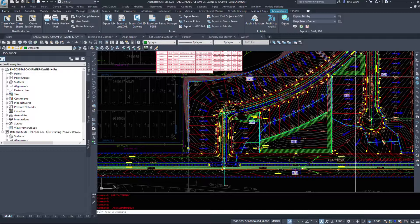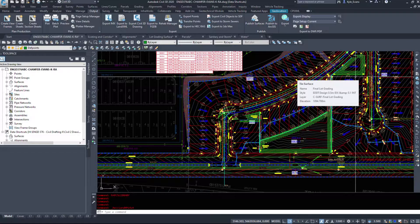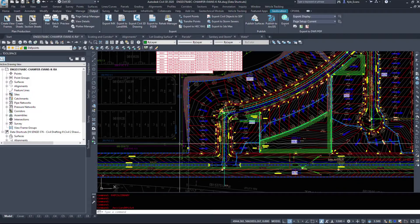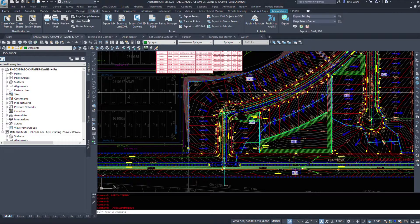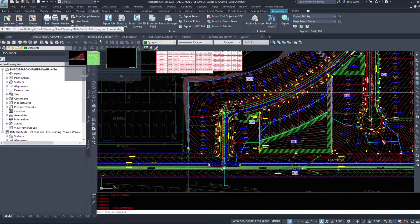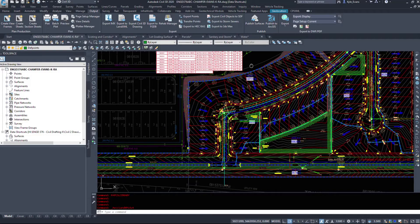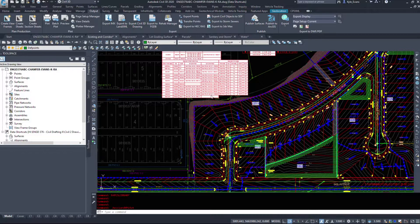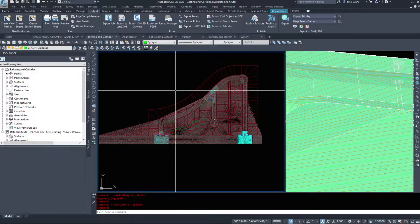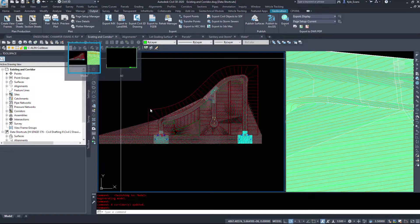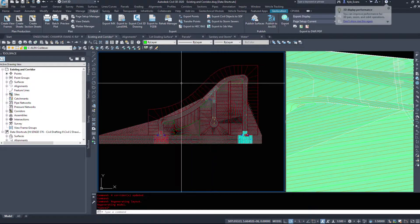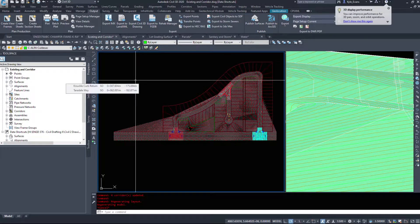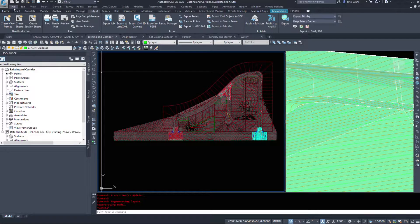The way I've data-shortcutted my files together, I have quite a few files. When exporting data, there are quite a few different file formats available. The first drawing I'm going to export is my existing ground and my corridor drawing — I'll click on the existing corridor and select File > Export Land XML.